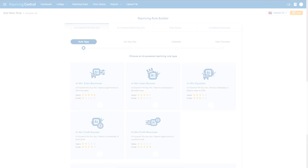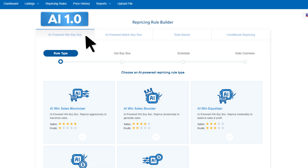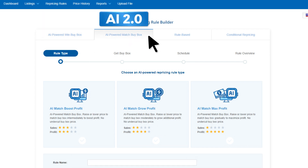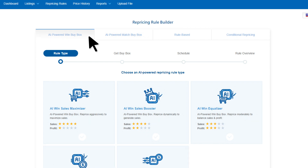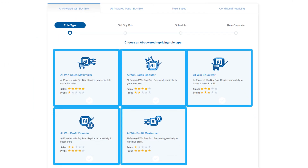For our AI rules, we have two models: AI-powered win buy box, which is AI 1.0, and AI-powered match buy box, which is AI 2.0. For 1.0, we have our win buy box rules.